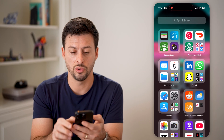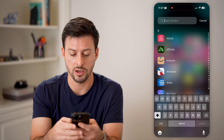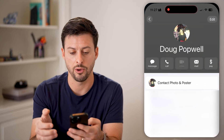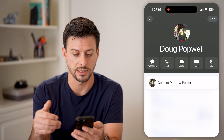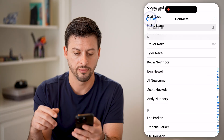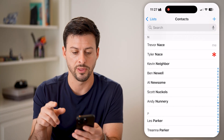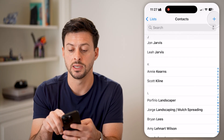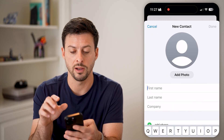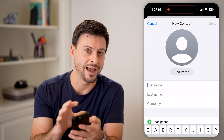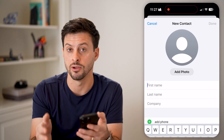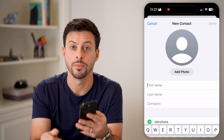So you just need to open up the Contacts app. Tap the plus at the top right and just add that person in as a contact with their name and their phone number.